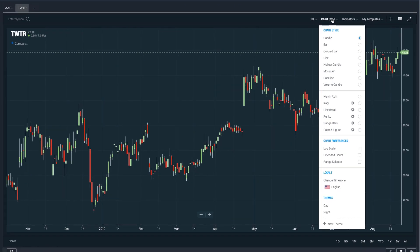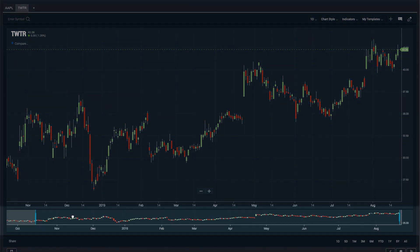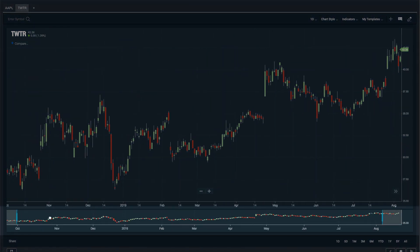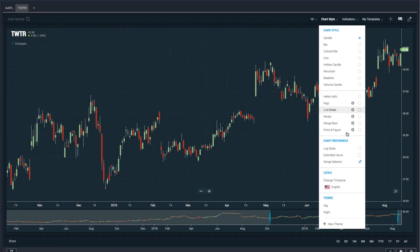There are a few other settings you can set from the chart style window. You can choose if you'd like to use a log scale, whether or not you'd like to include extended hours — which can be great when you're using five or one minute time frames — and whether or not you want to include a range selector, which is a little area on the bottom of the screen that makes it easier to navigate the chart. You can also change your time zone if you'd like.